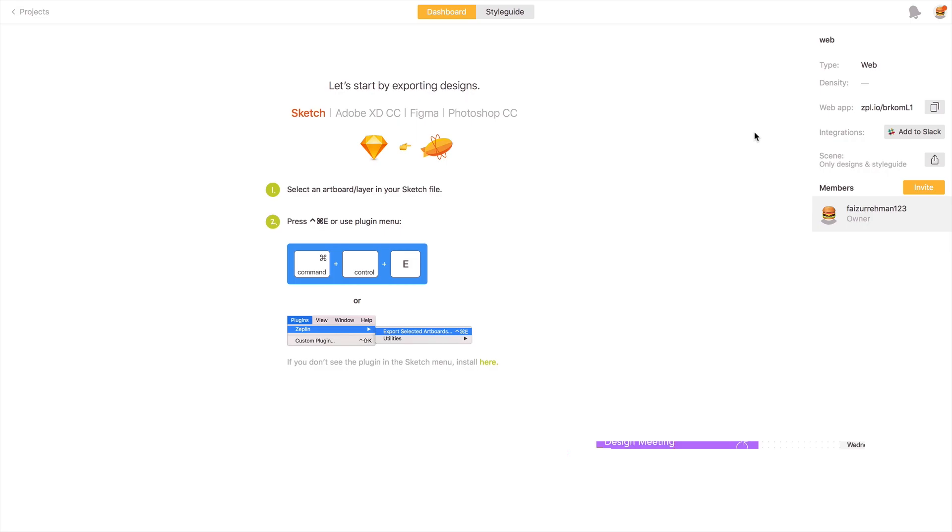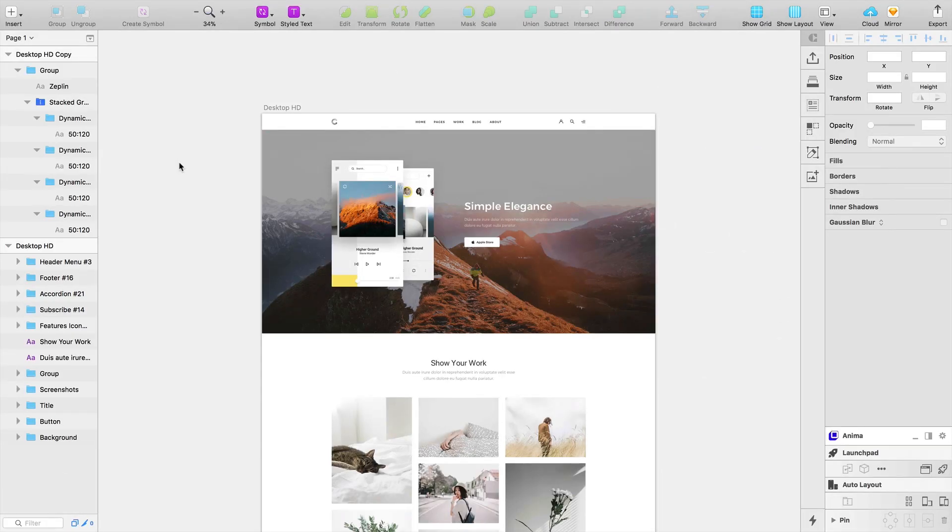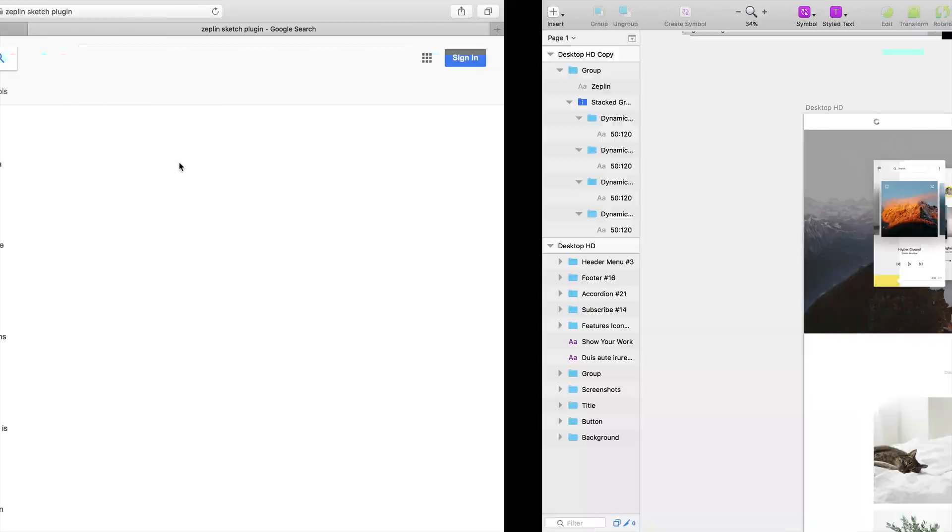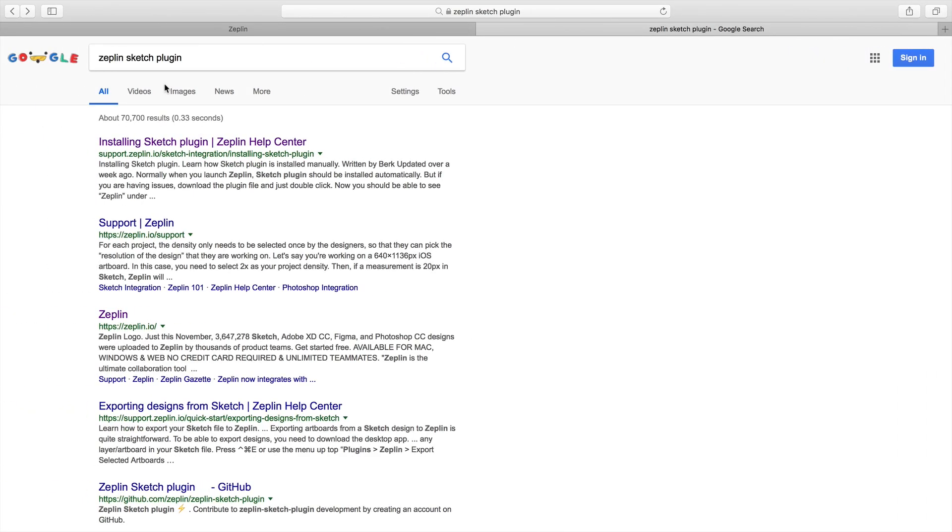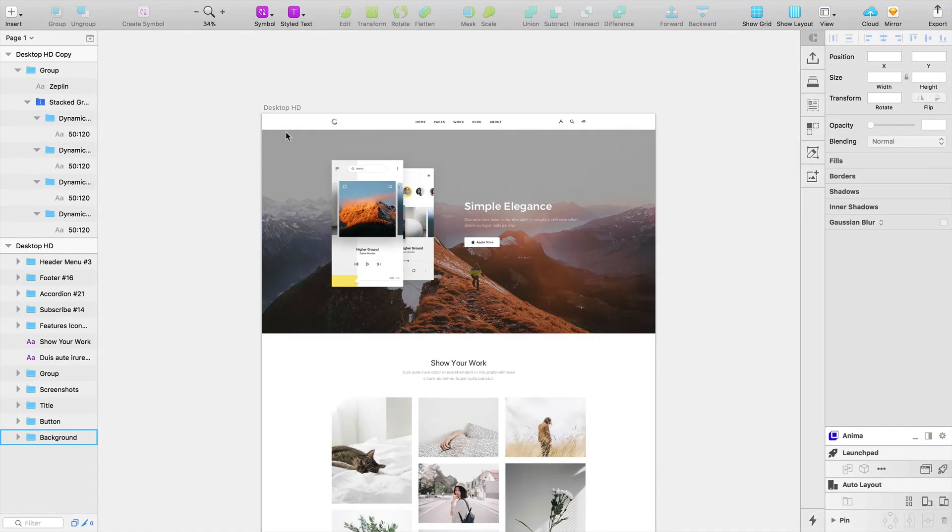The second thing you need to download is the Zeppelin plugin for Sketch. Just go to Google and type 'Zeppelin Sketch plugin' and download from here. Then you will be able to send your artboard into your Zeppelin.